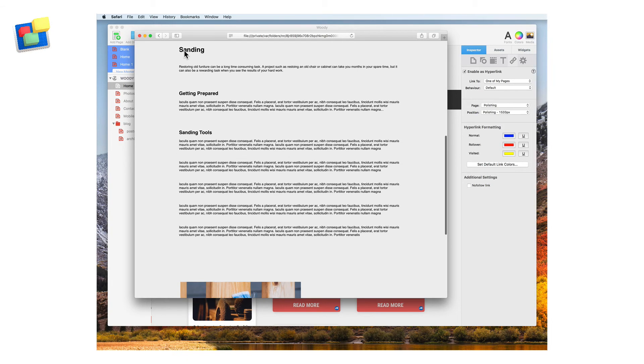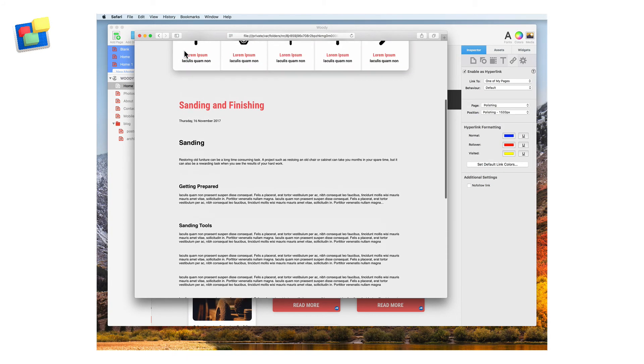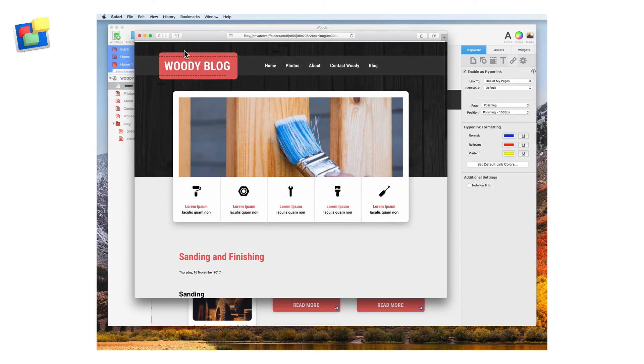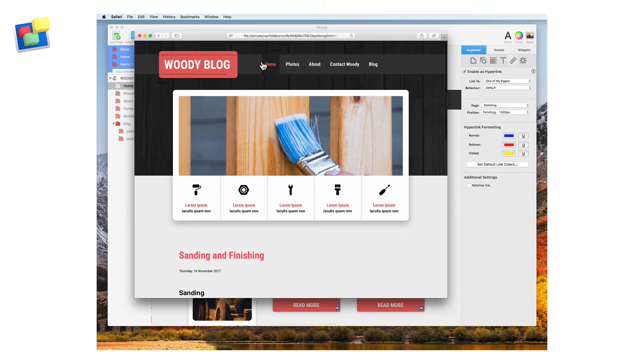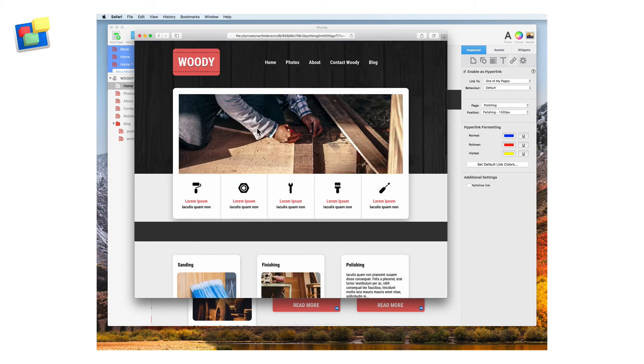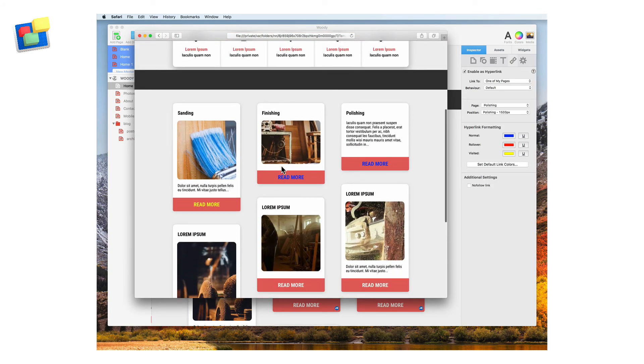Then if I go back to the home page and click on the read more text for finishing, I'm taken to the same blog post as before but to the finishing section.